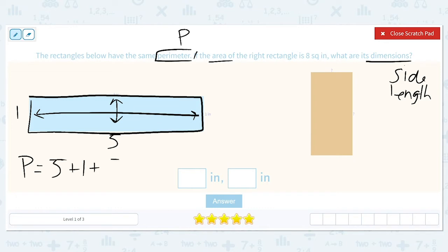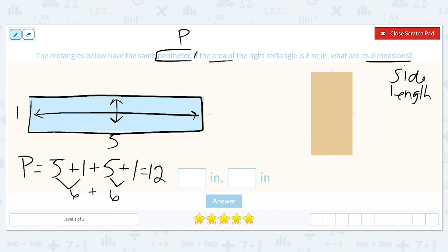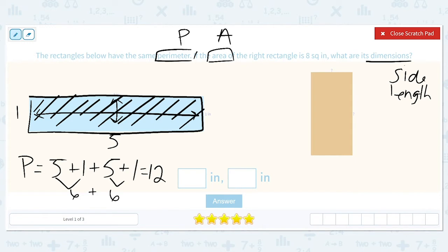If we had forgotten about the unlabeled sides, we'd only have five and one. But since it's a rectangle, we need four numbers. So the perimeter is five plus one equals six, plus another five plus one equals six, and six plus six is 12. Perimeter is the distance all the way around the shape. Area, on the other hand — represented by a capital A — is the inside of the shape. The perimeter was the outside; the area is the inside.